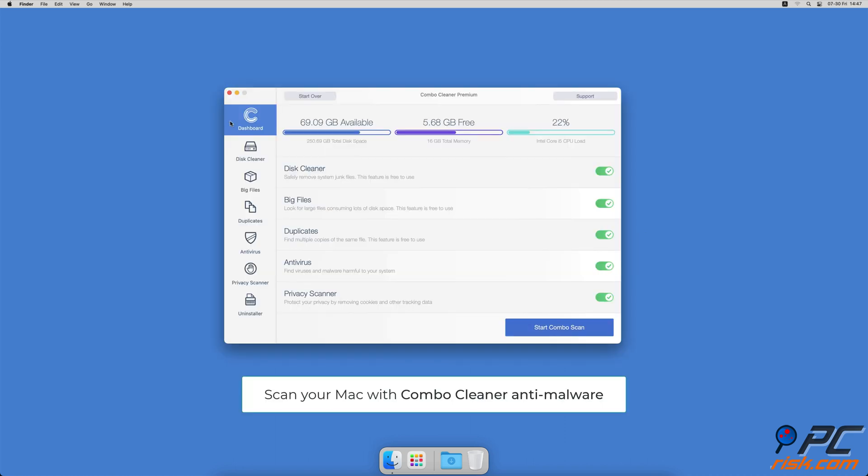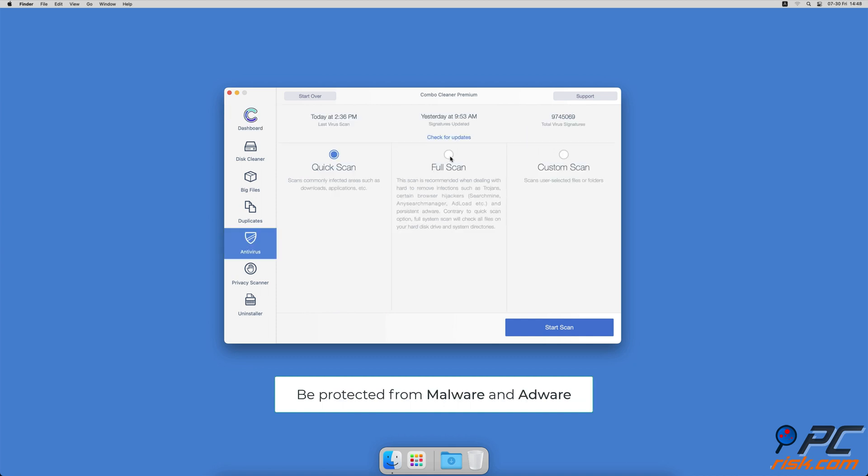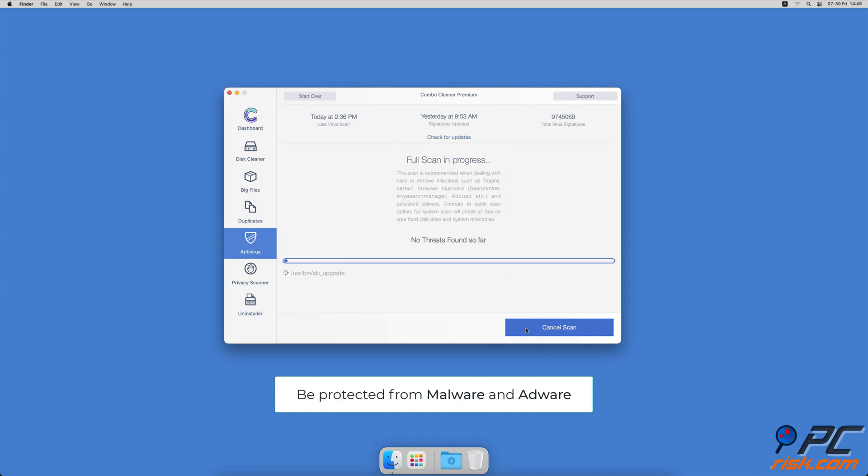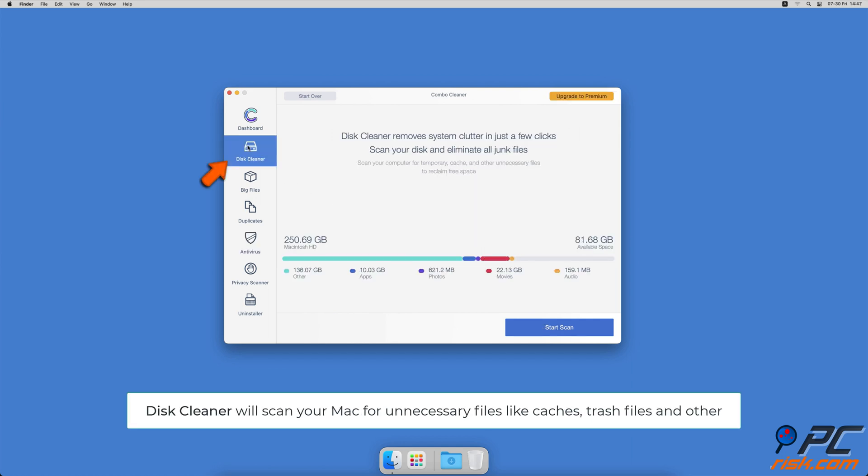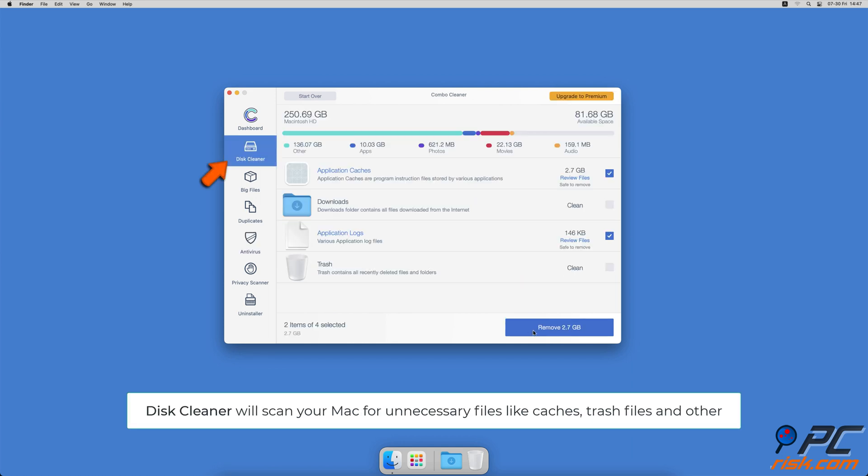If you're using a Mac computer, we would like to suggest scanning it with Combo Cleaner. It will check your computer for malicious software infections and advertising supported software. The Disk Cleaner option will scan your computer for app caches, logs, downloaded files, and files still sitting in the trash.